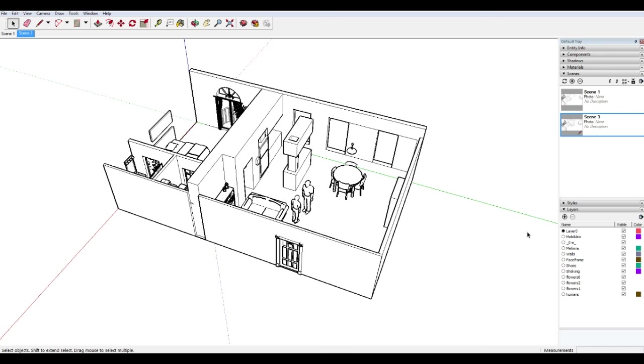This is a model of Rose's apartment that I've kind of piecemealed together over the years, working on different scenes in her apartment. Now, this isn't a modeling tutorial, but I should mention that, you know, some of the things in her apartment I've modeled, some of the things are models from the SketchUp warehouse,